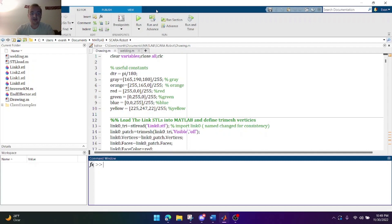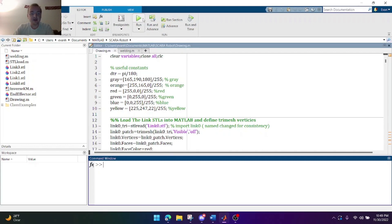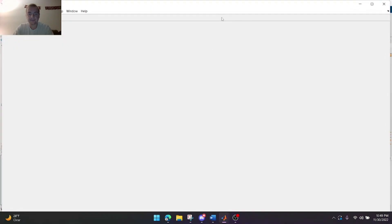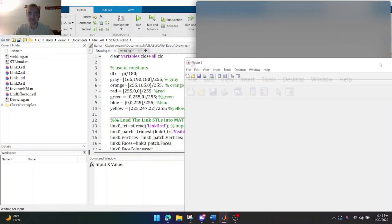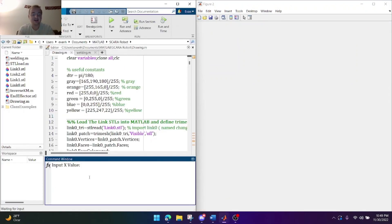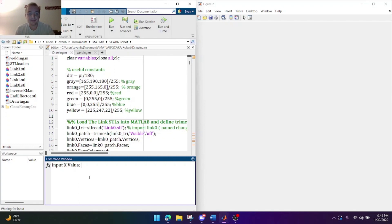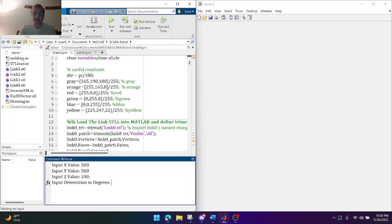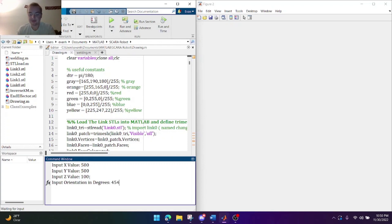So we're gonna have two codes here. We're gonna go ahead and run this code. As you see here the console is asking for an X parameter and this X parameter is actually the X position for the tool. So I'm going to put in 500 for the X. This is the Y value for the tool. I'm gonna put 500 as well and then for the Z value I'm going to put 100. Now this is going to be the orientation of the end effector with respect to the zero frame. I'm gonna put 45.